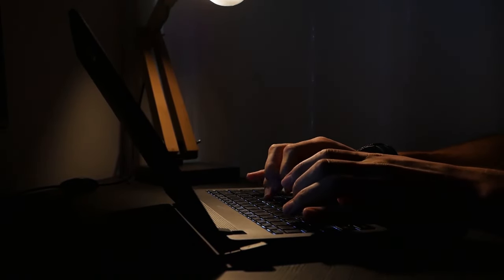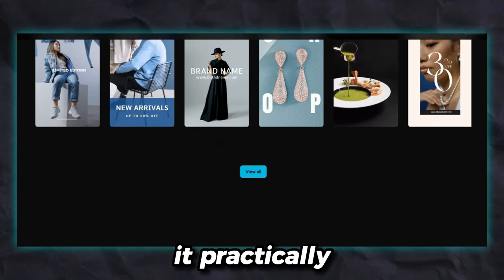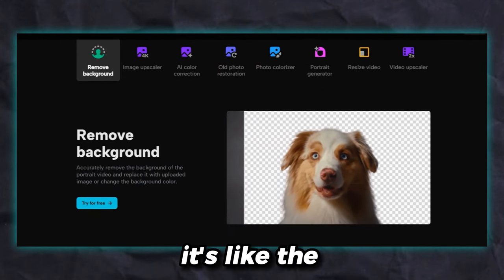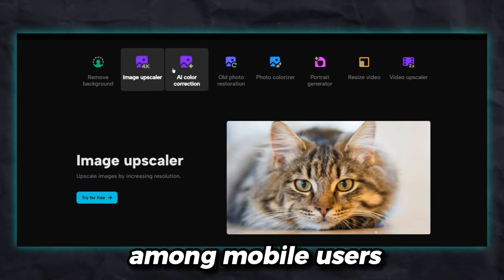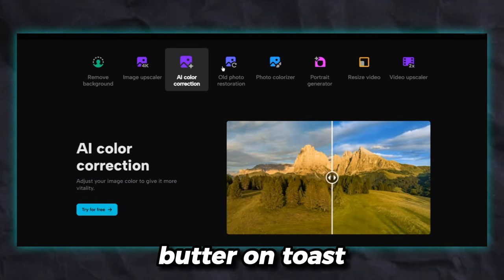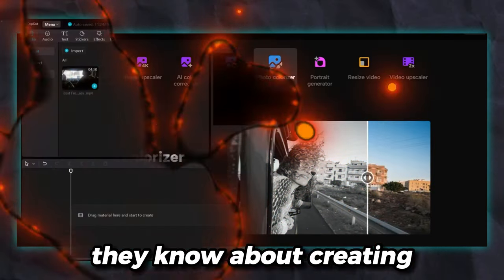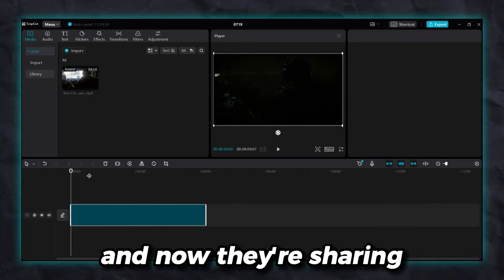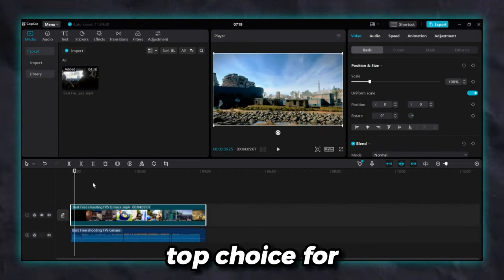Alright folks, we've got a real gem on the screen right now, and it's called CapCut. CapCut is the video editing hero for all who don't want to spend a single cent on fancy video editors. CapCut is incredibly easy — it practically rolls out a red carpet for you. It's ridiculously popular among mobile users, and they even released a desktop version. CapCut is brought to you by ByteDance, the company behind TikTok — they know about creating viral videos, and now they're sharing their secrets. CapCut is a real superhero for beginners, making it the top choice for entry-level video editors.